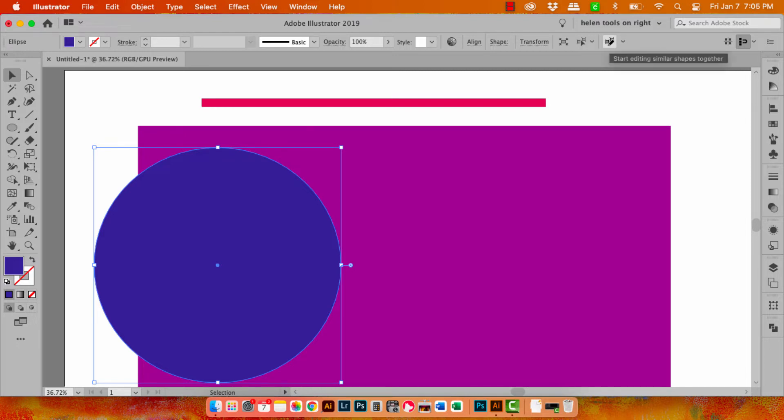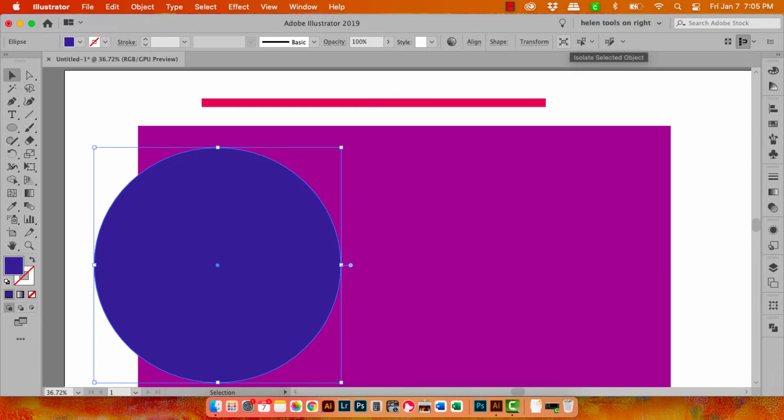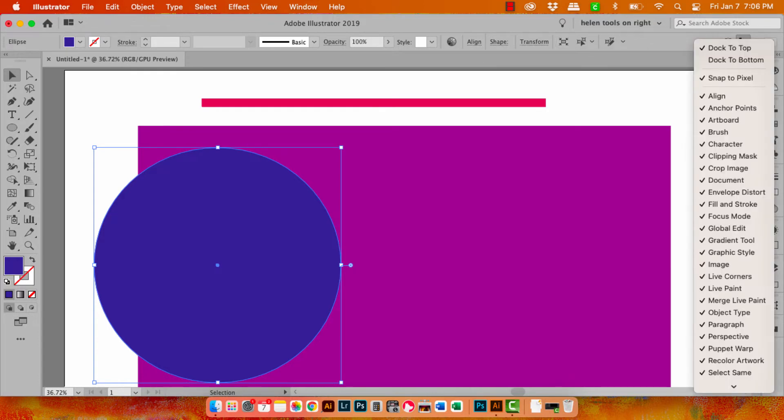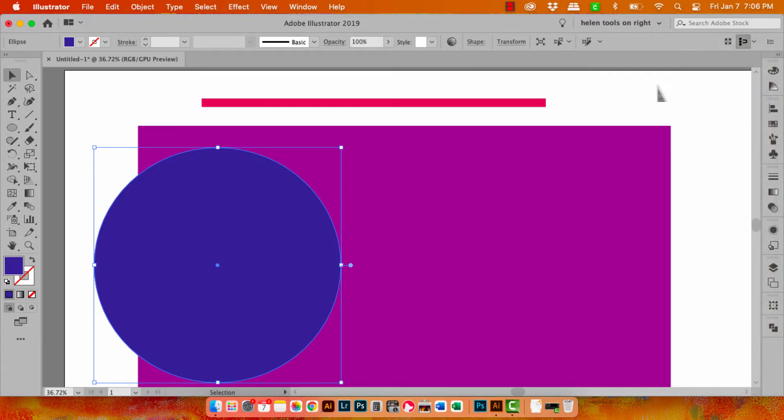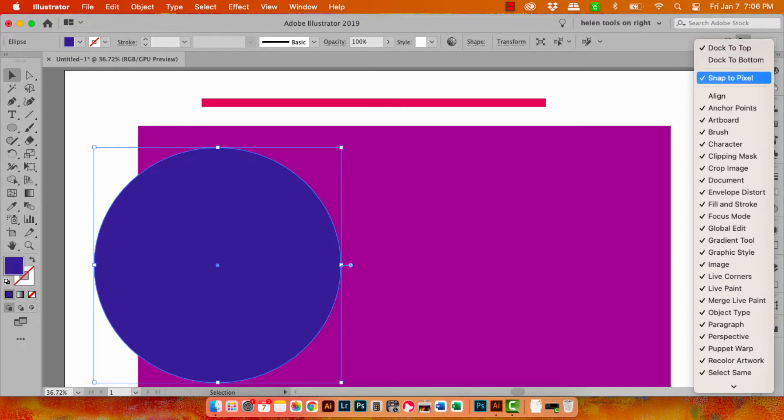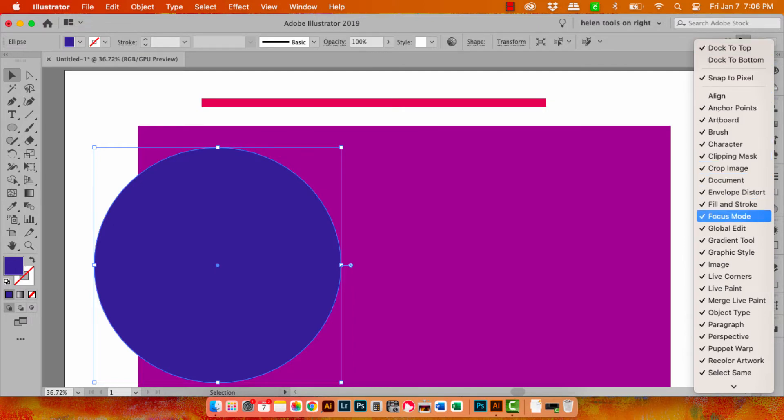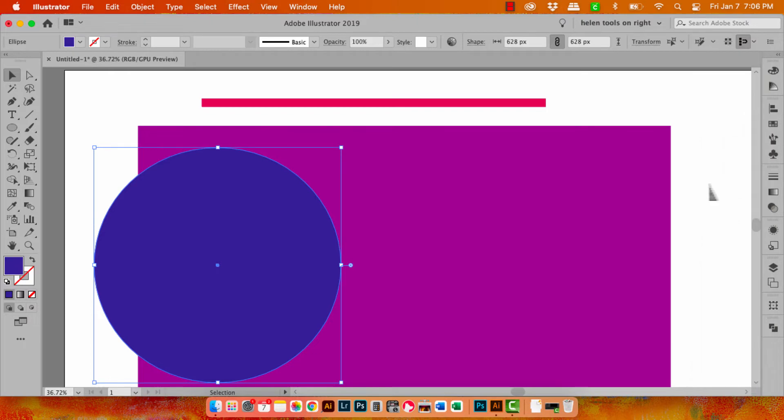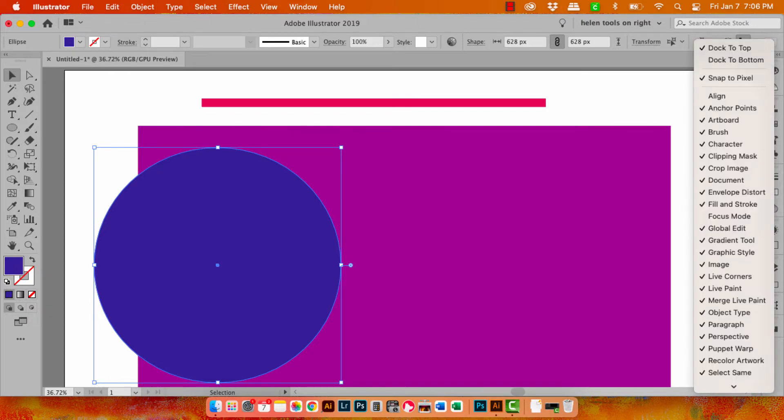So there's something about editing similar shapes. There's something about selecting similar objects. There's something about isolating selected objects. There's also align and shape which I probably don't need either. So I'm going to click on this panel here. I'm going to turn off align and you can see that the align options disappeared giving us a little bit more room. I'm also going to turn off focus mode because that takes out one of these other options as well.